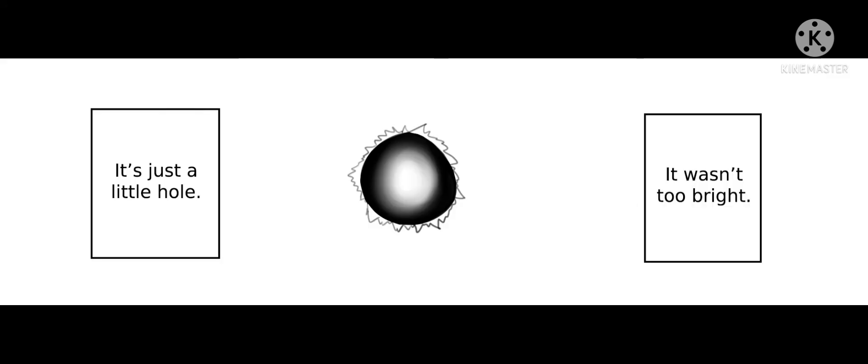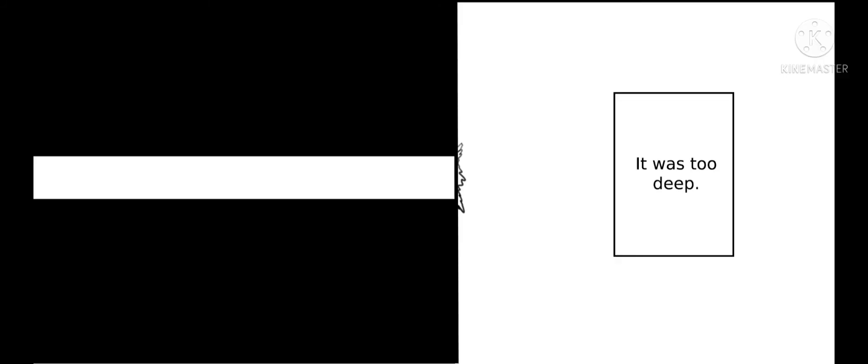It's just a little hole. It wasn't too bright. It was too deep. Stretching forever into everything.